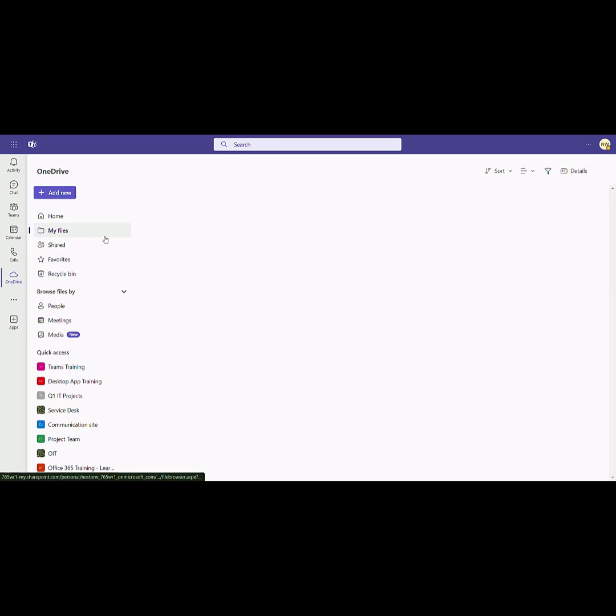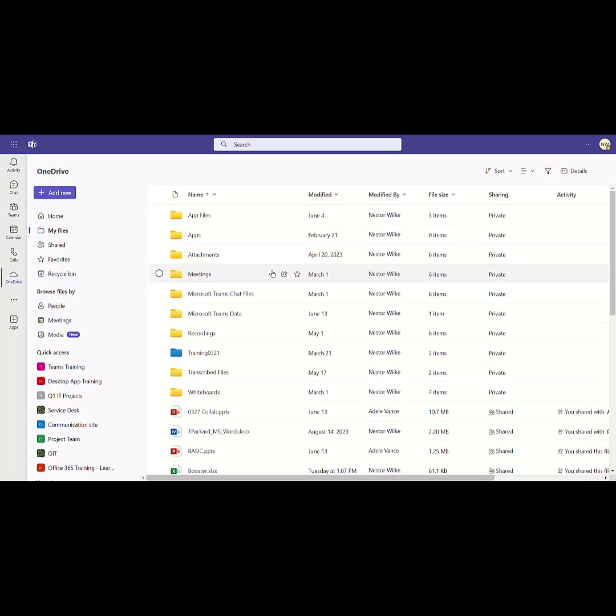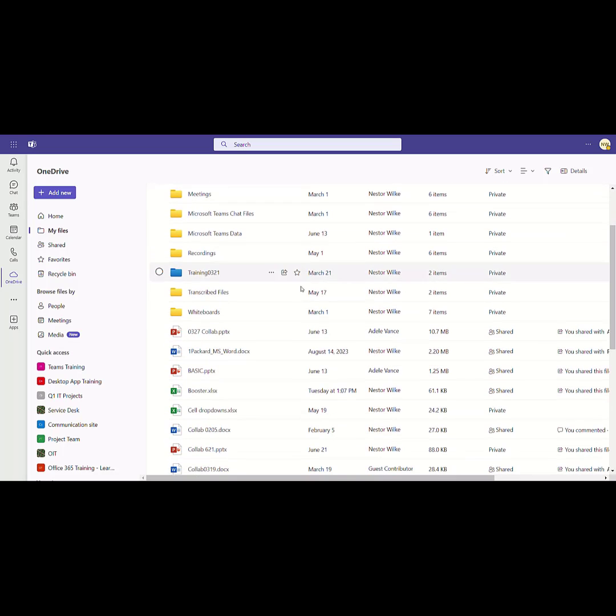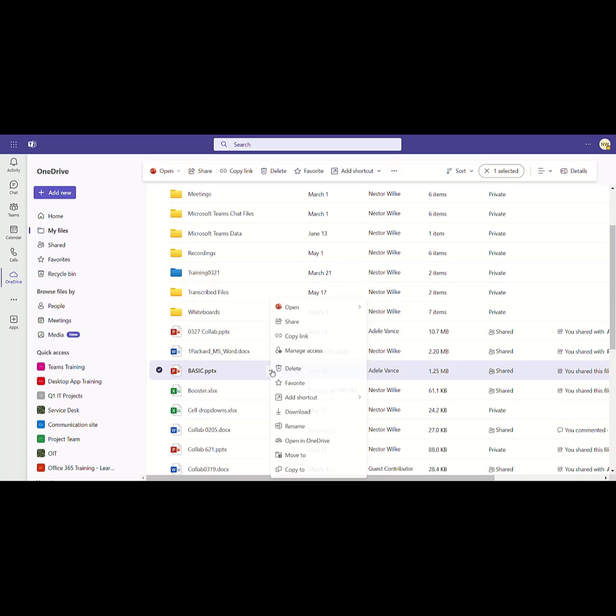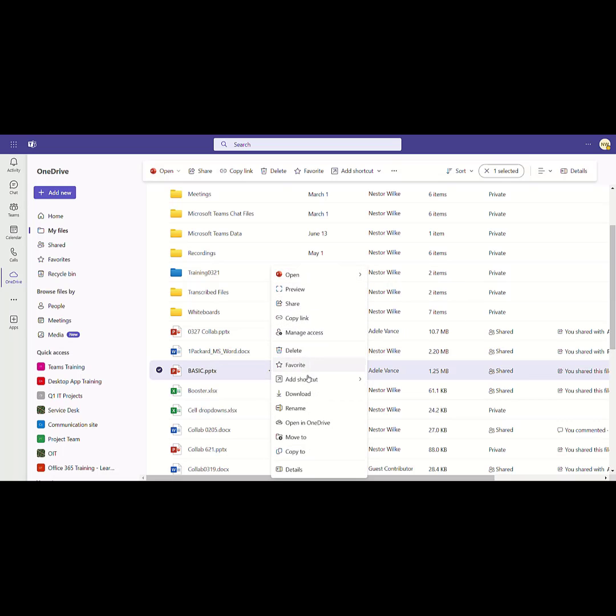Now, since it's here, I still have all the functionality. If I right-click on a file here, I still have the long list of options that I can use to manage this file.